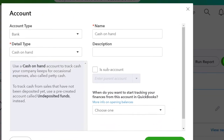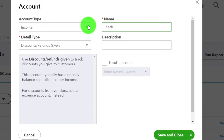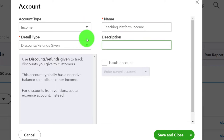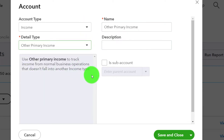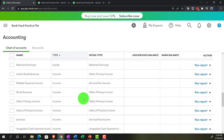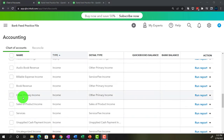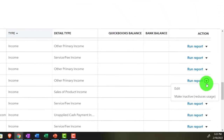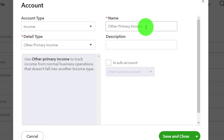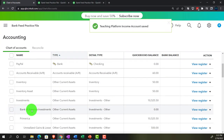I'm going to create a new account — it's going to be an income type of account, and I'll call it Teaching Platform Income. That'll be the parent account. The other accounts I'll make as sub-accounts of it. After saving, I notice it got changed to Other Primary Income when I changed the detail type — I'm going to hit the dropdown and edit it again to make sure it stays as Teaching Platform Income.